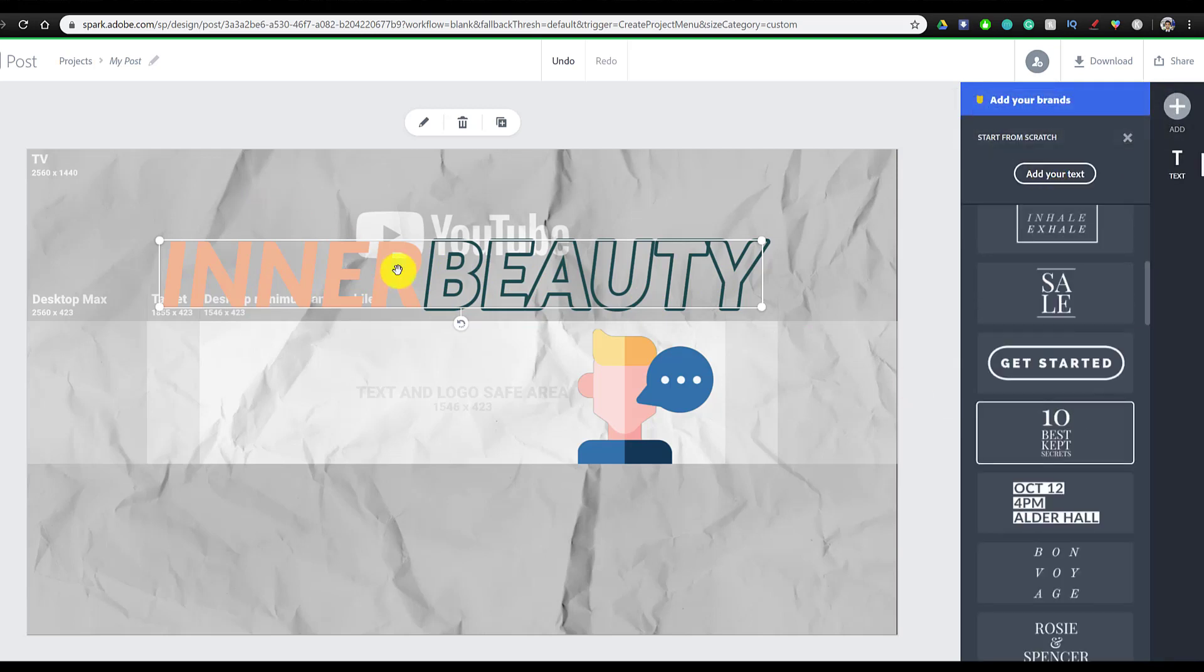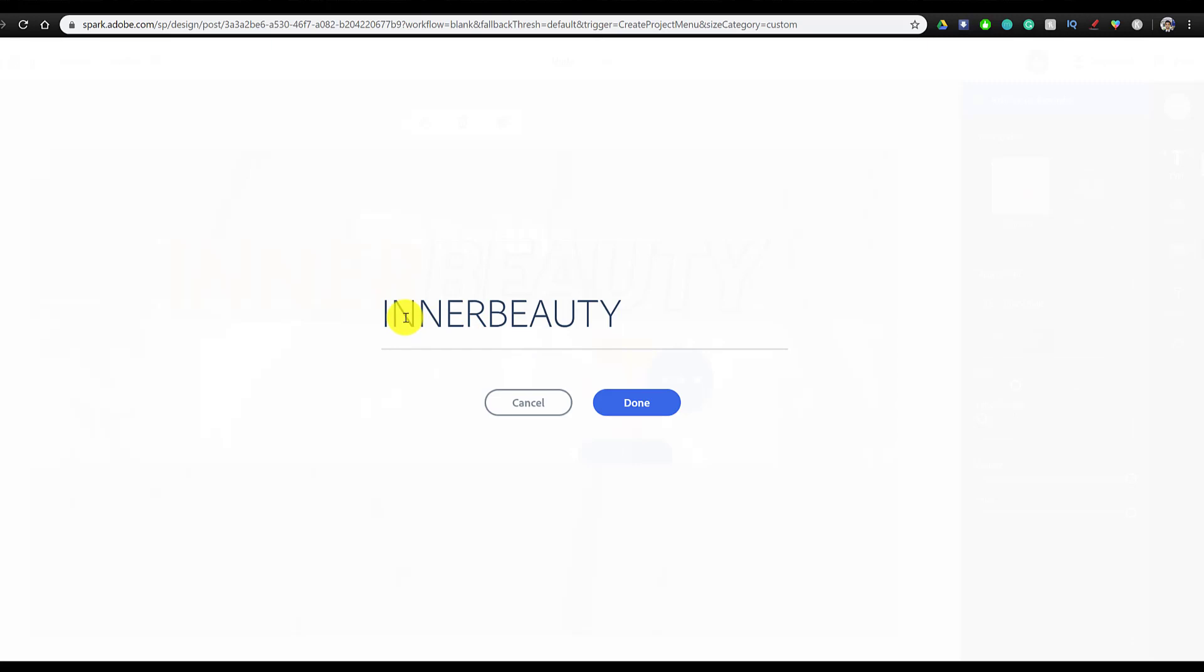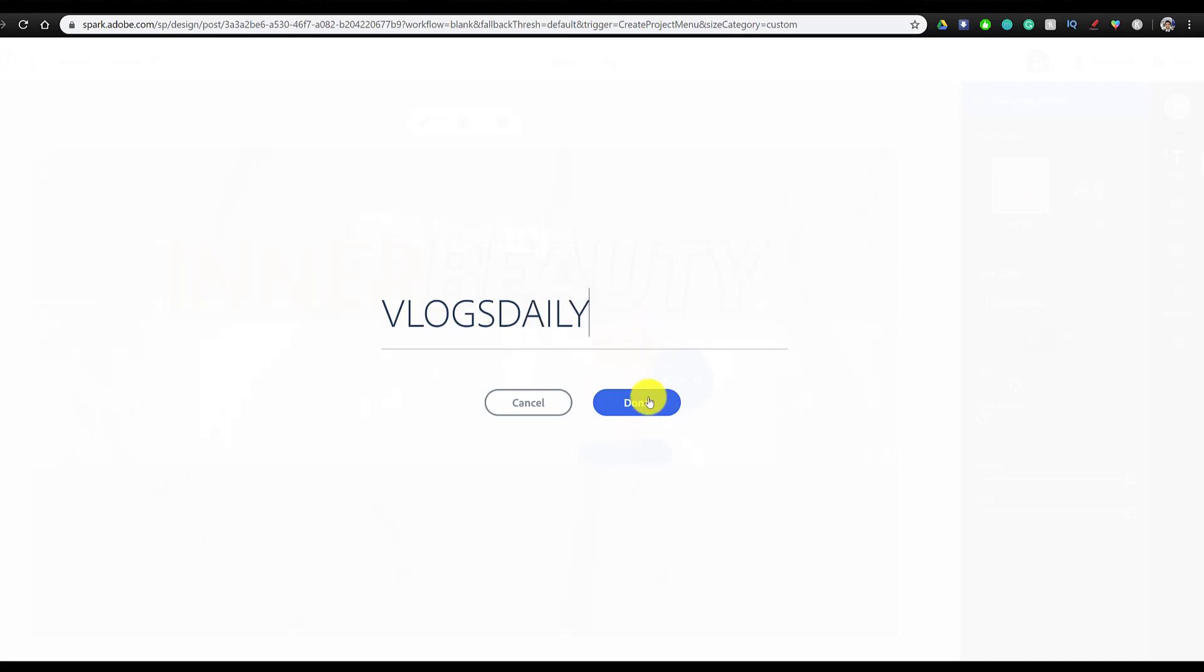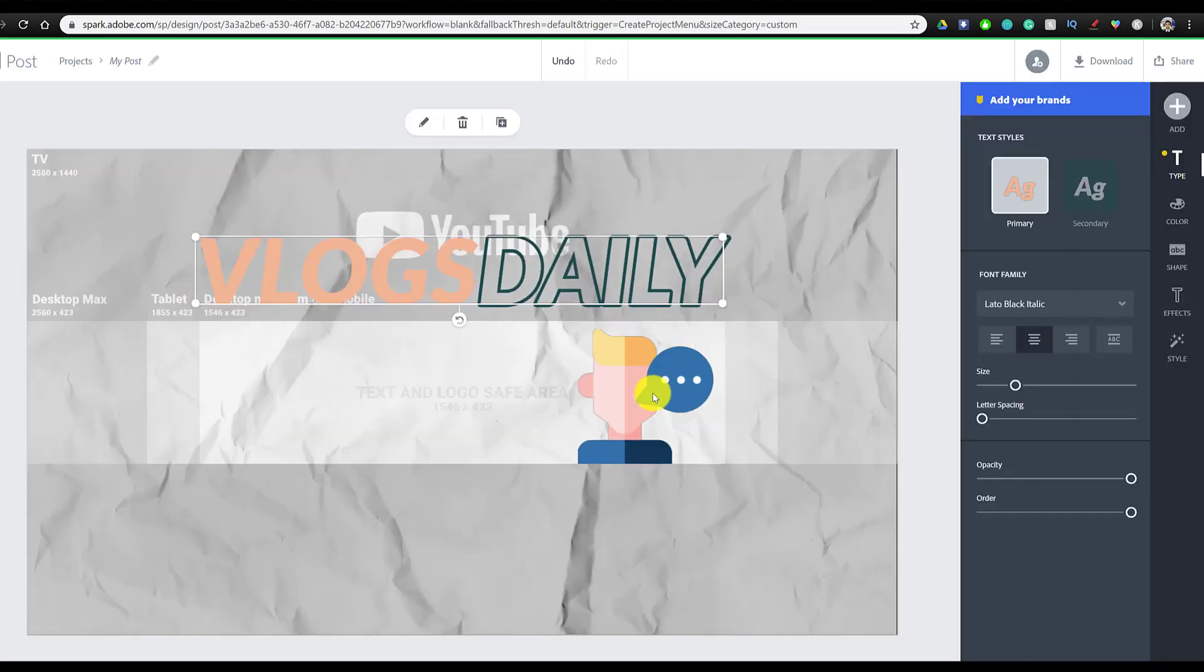But I thought this looks pretty nice, so we're just going to use it. And I'm going to change the channel name to vlogs daily. And I'm going to click on done.